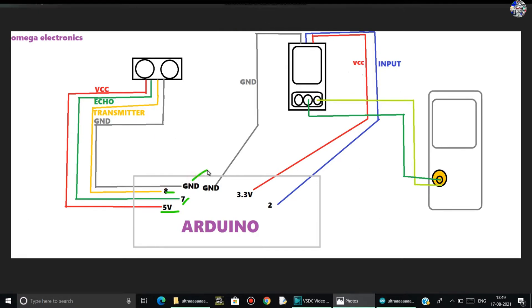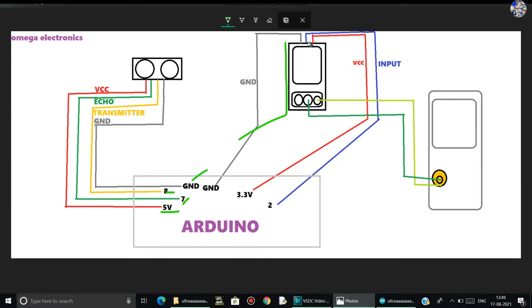Now comes the connection of the relay. The ground of relay is connected to the ground of Arduino, and the input of relay is connected to digital pin number 2 of Arduino, and the VCC is connected to the 3.3 volts of Arduino.